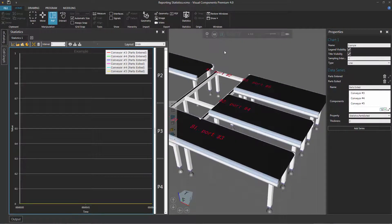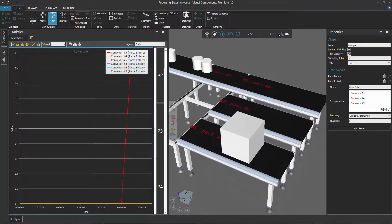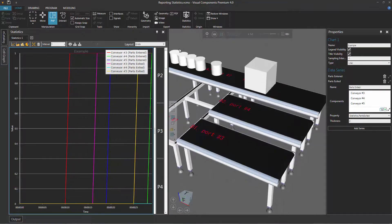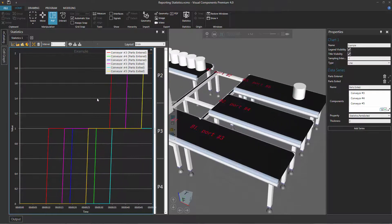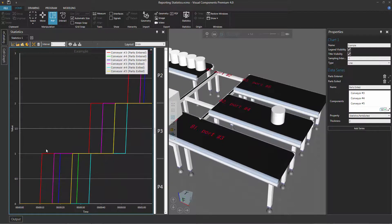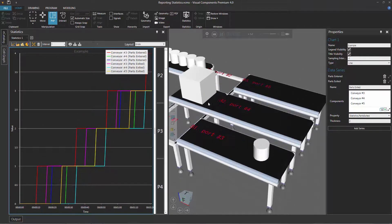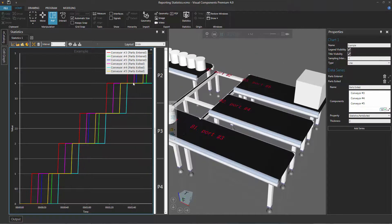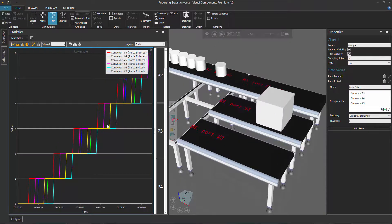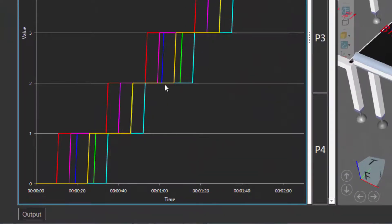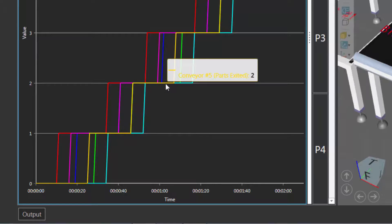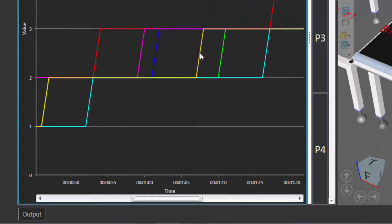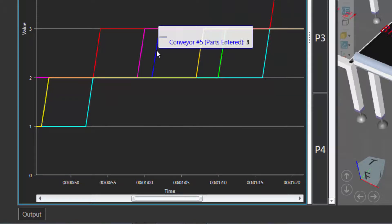So let's reset, run the simulation again, and speed it up super fast. We're getting a lot of information. It's kind of a step function — that cyclic routing rule of the shuttle conveyor is keeping things even, going from one conveyor to the next, and they're just increasing over time. Let's stop our simulation and inspect at about one minute. At one minute, we can see with the yellow line that at conveyor five, two parts have exited that conveyor. And at conveyor five just past one minute, three parts have entered it.